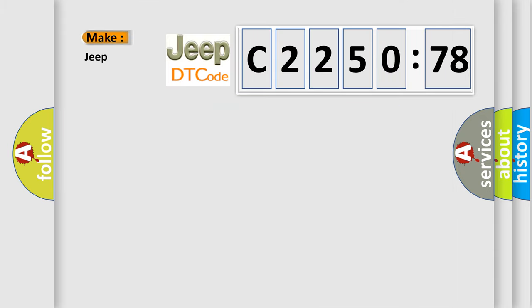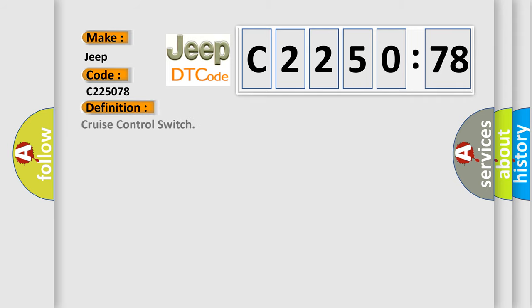So, what does the diagnostic trouble code C-225-078 interpret specifically for Jeep car manufacturers?